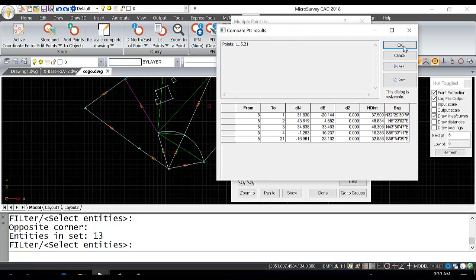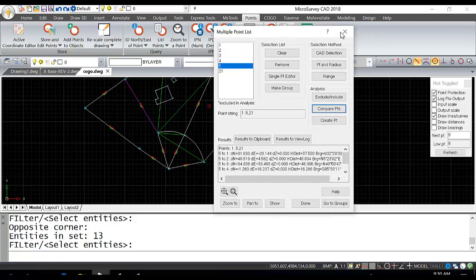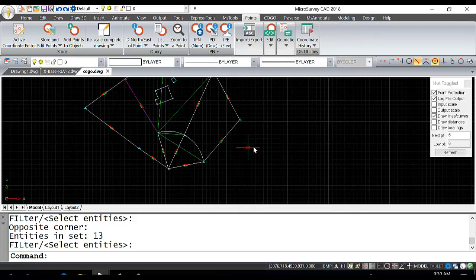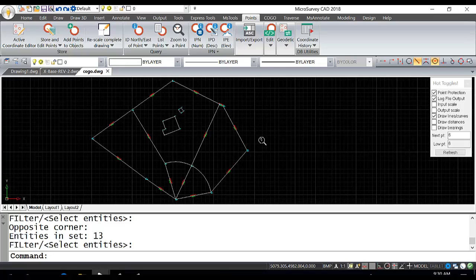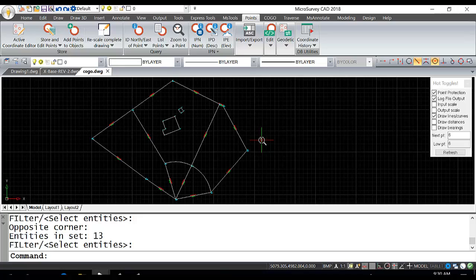We'll hit OK. You can exit since we are done. That is how you would work with point groups in MicroSurvey CAD. Thanks for taking interest in this video.